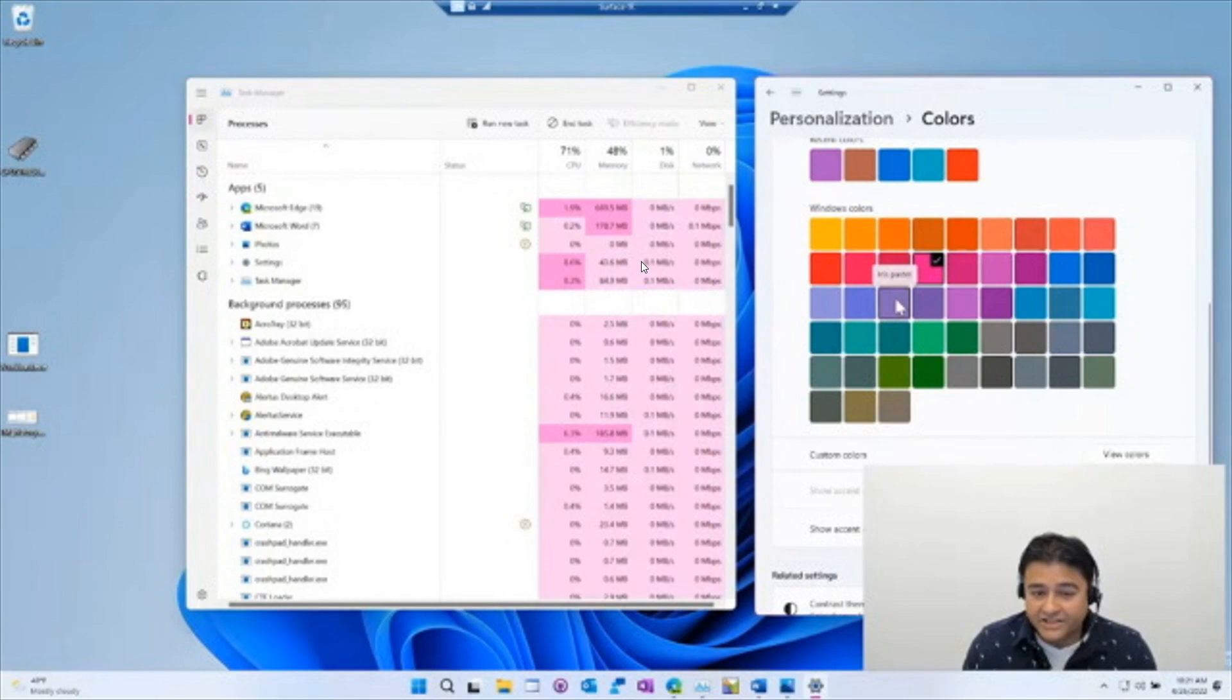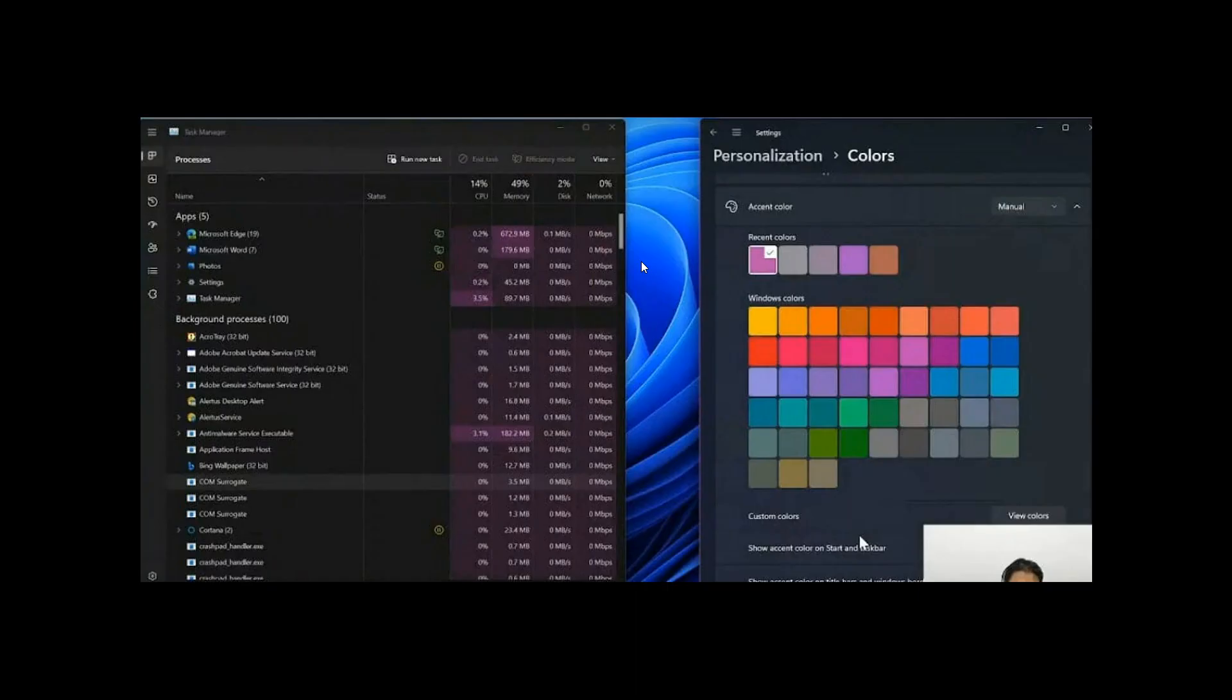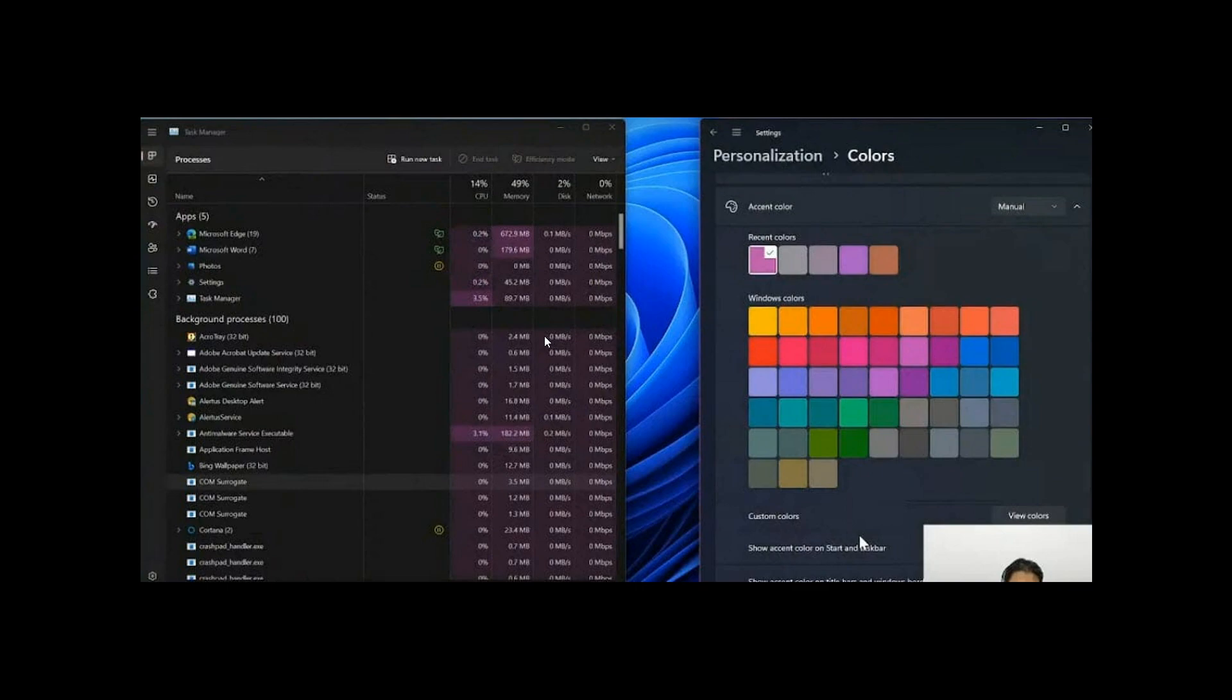And also, there is support for dark mode, which more or less does the same thing. You can see over those CPU memory disk network, once again, we have that accent color that has been chosen.